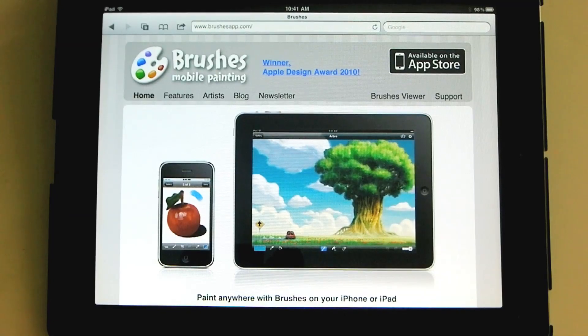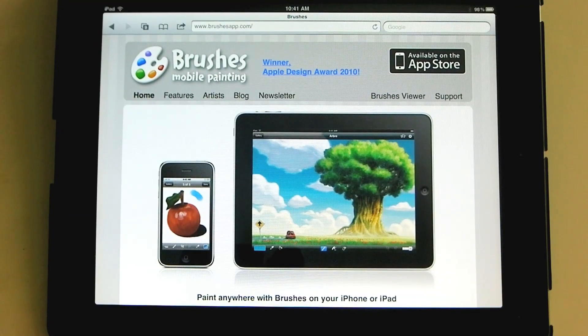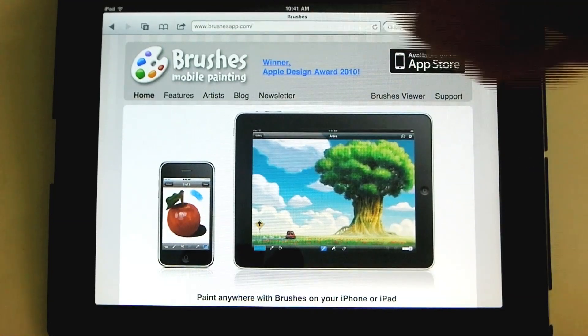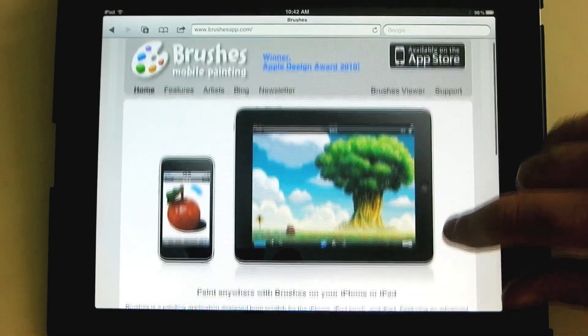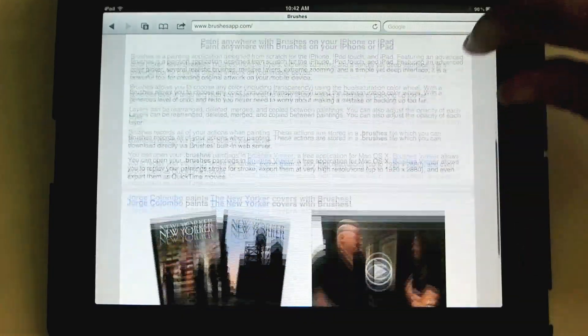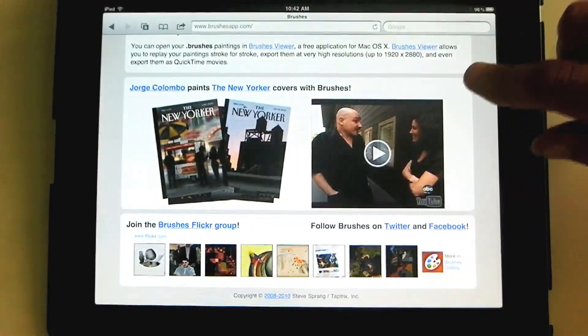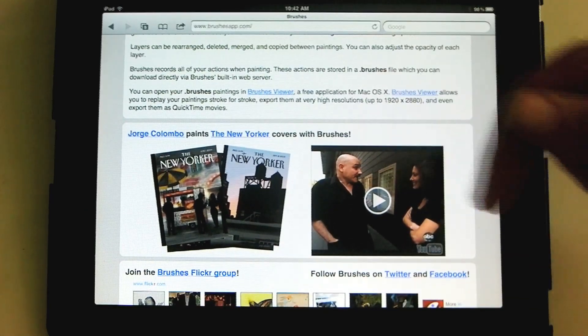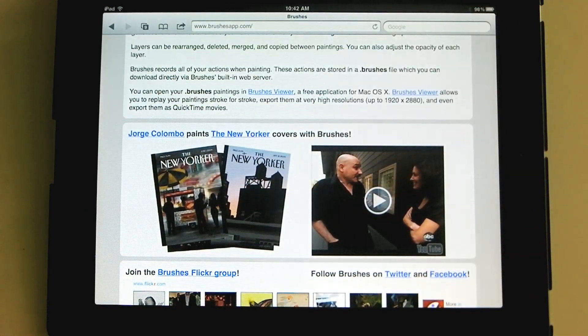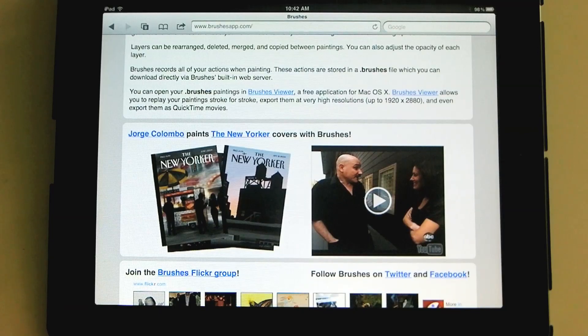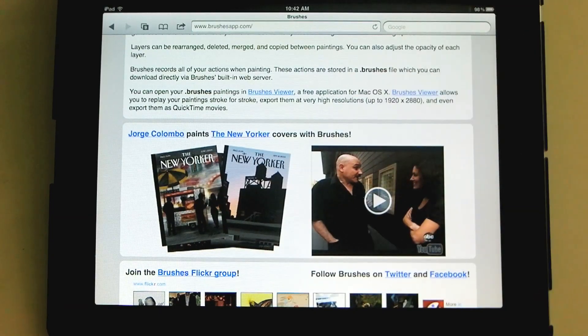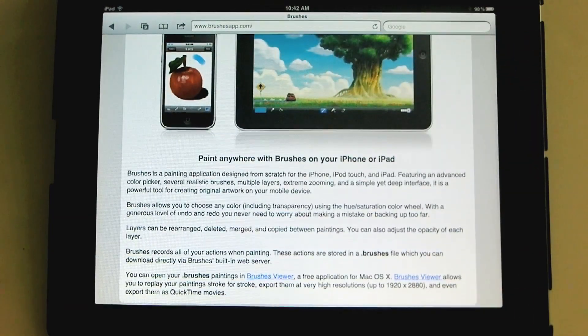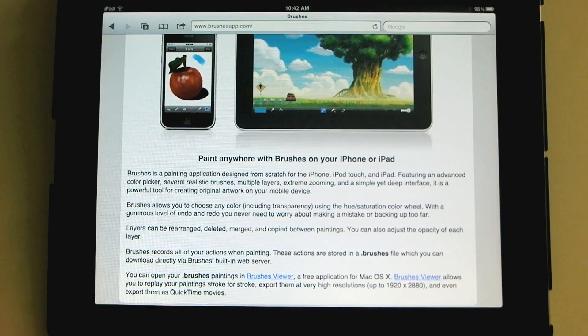Brushes is a great drawing and painting app for the iPad. It's also available for the iPhone. If you go to brushesapp.com, you can see a whole bunch of artwork and a gallery of things that have been created. George Colombo made two illustrations that were covers for the New Yorker using brushes, painting with his finger on an iPad or possibly even an iPhone.